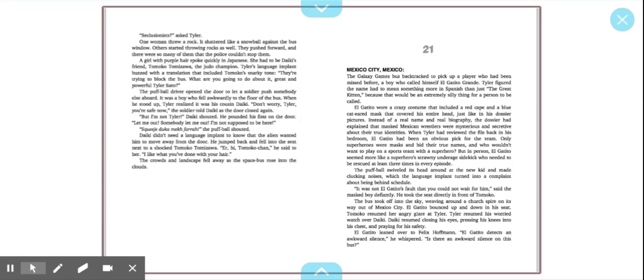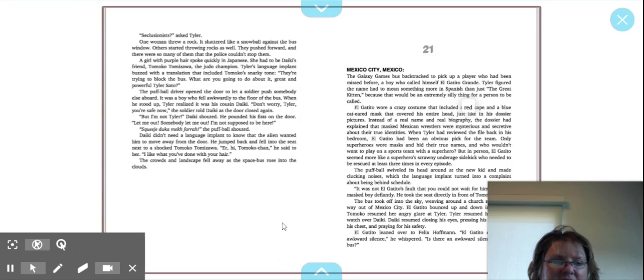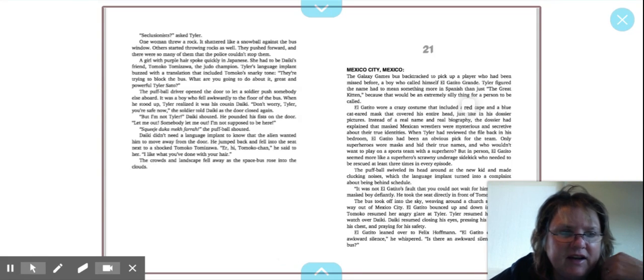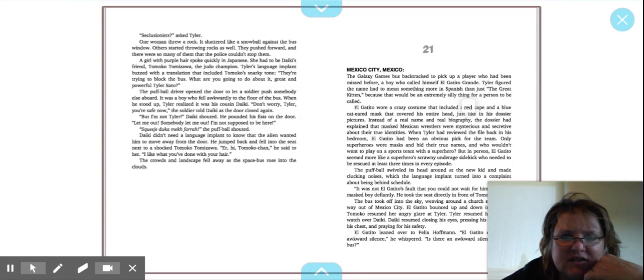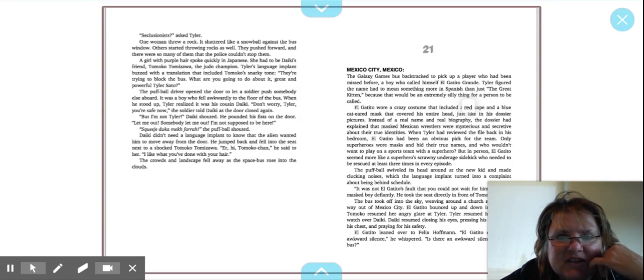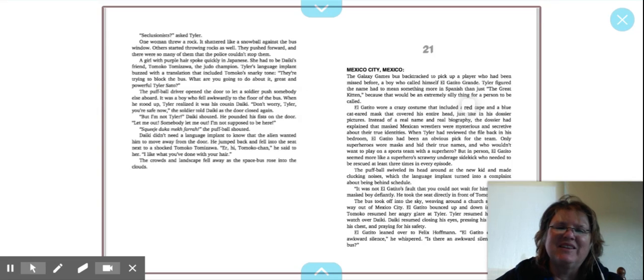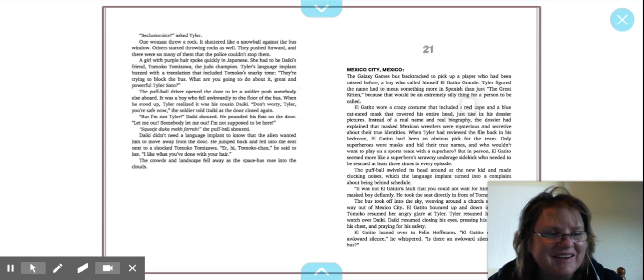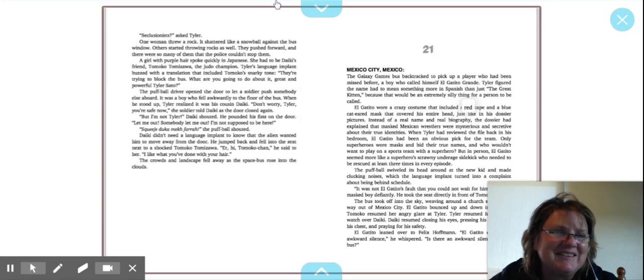The crowds and the landscape fell away as the space bus rose into the clouds. Whew, you guys, we're going to have to work on some of those translations. But anyway, that's it for today. I'll be with you soon. Bye, rockets.